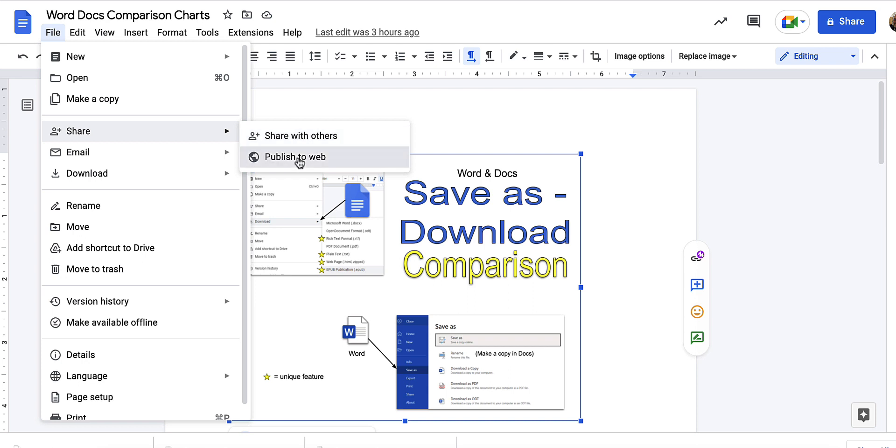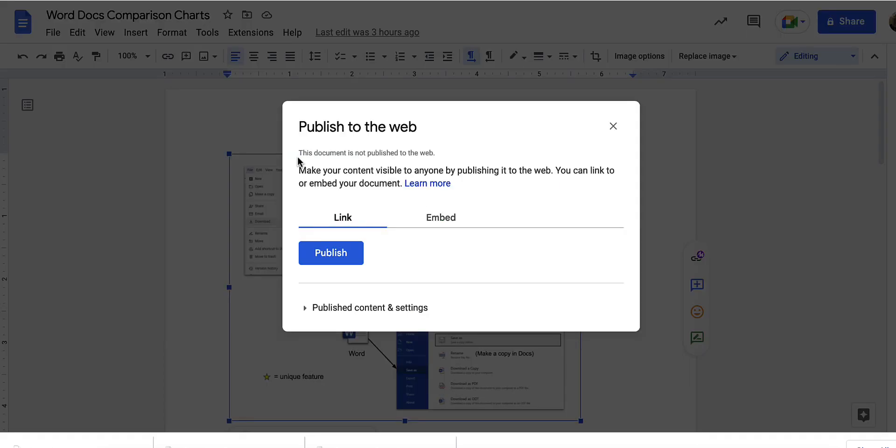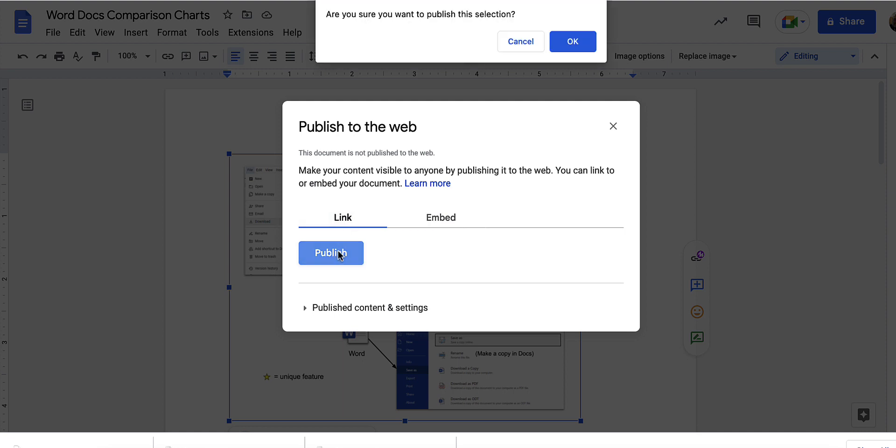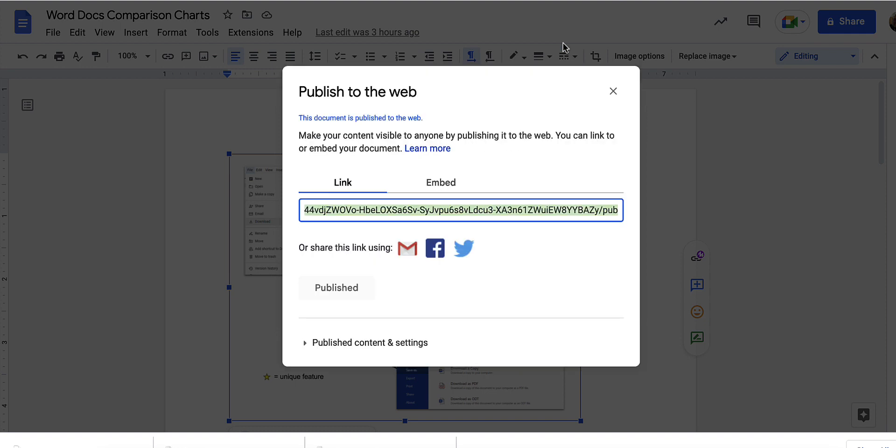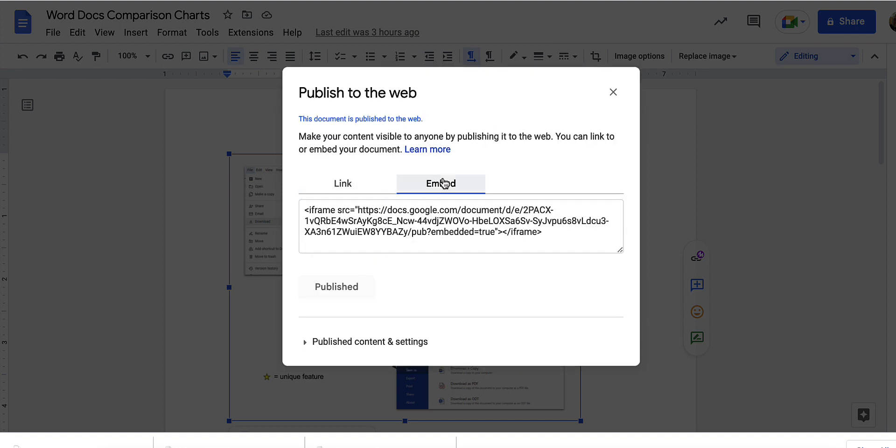If you click publish to web you can either share the link or embed code, but first click publish. It'll say are you sure, okay, then you have here the link or the embed code.